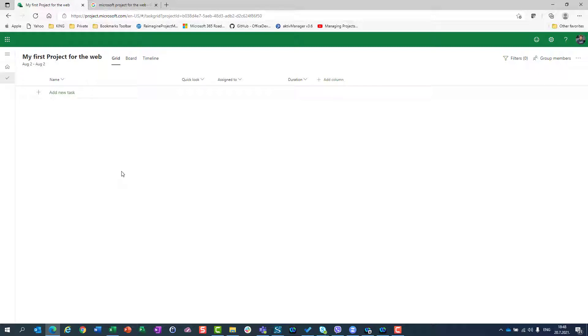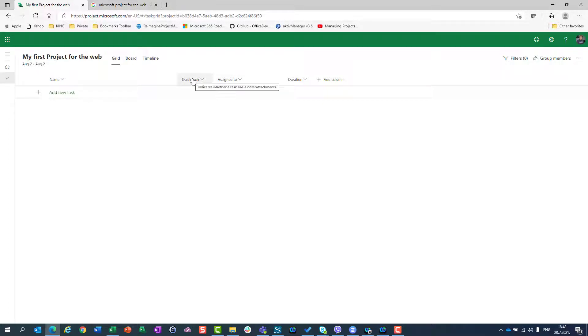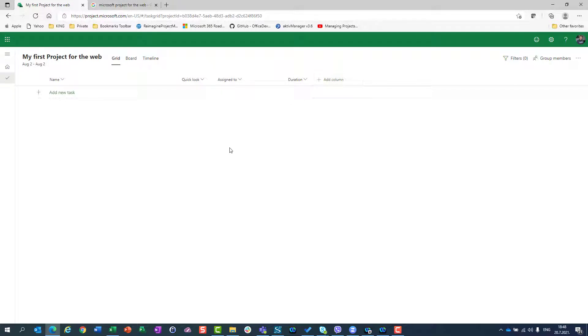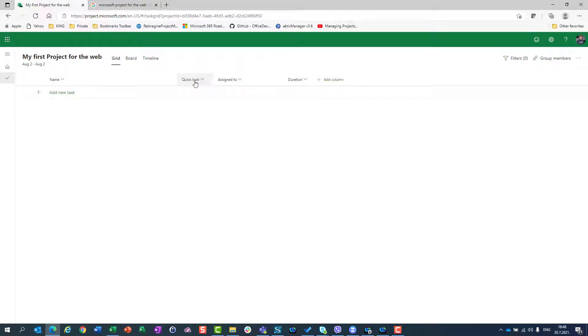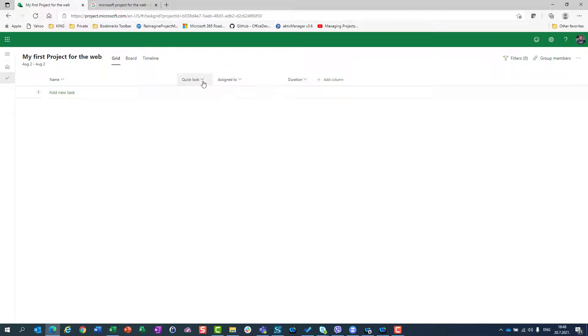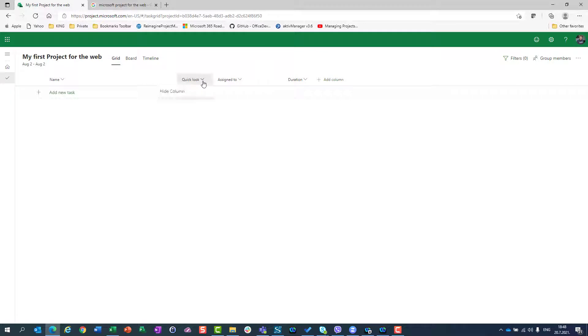Now I will start to build my schedule. First of all, as you can see, I have some default columns here, which I can arrange as I want. But for this, let me show you for this example what you can do. For example, quick look, which I will explain in the future what does it mean. I don't need it now. So I will click on this arrow and I will say hide column.